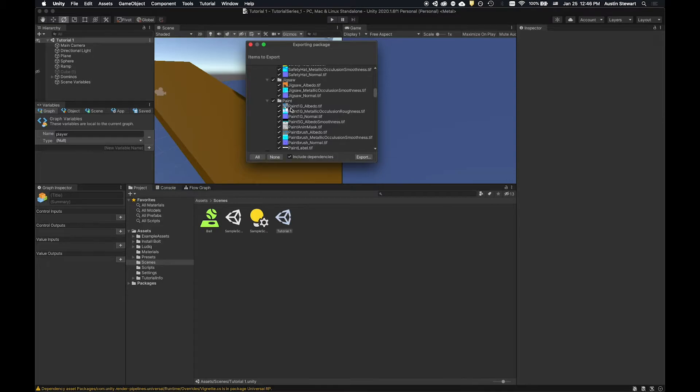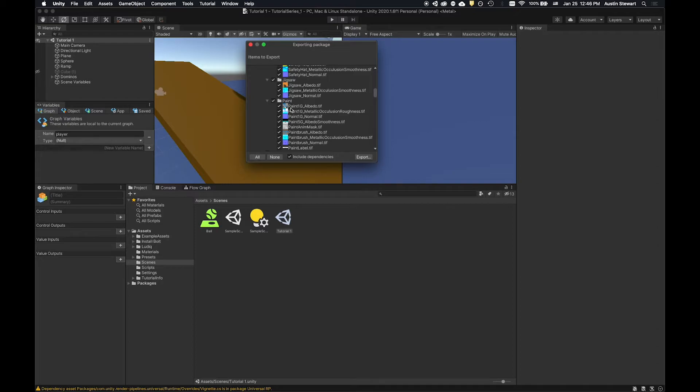Once you get more further along in your projects and you have a ton of assets, this file is going to get larger and larger and larger. And if we get to that point, we'll talk about what to do if it's like on the order of gigabytes in size. But right now it should be really small. So I'm going to actually just go ahead and cancel this.